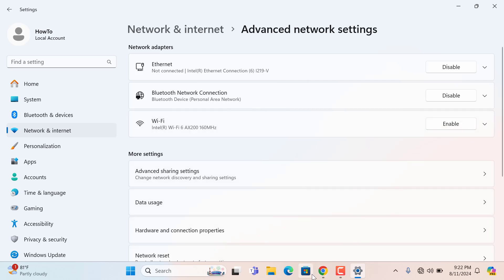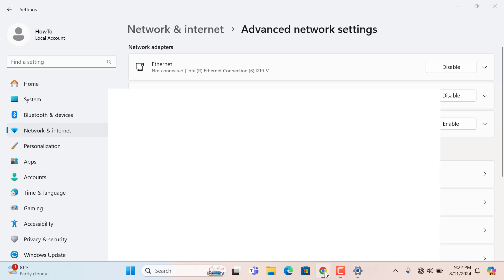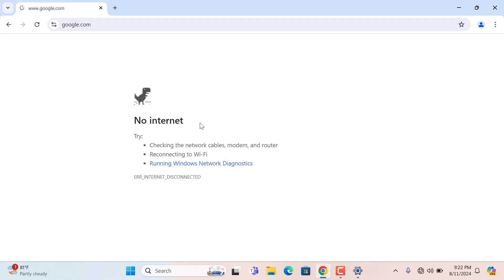And open a browser and reload the page. So my internet is not working.